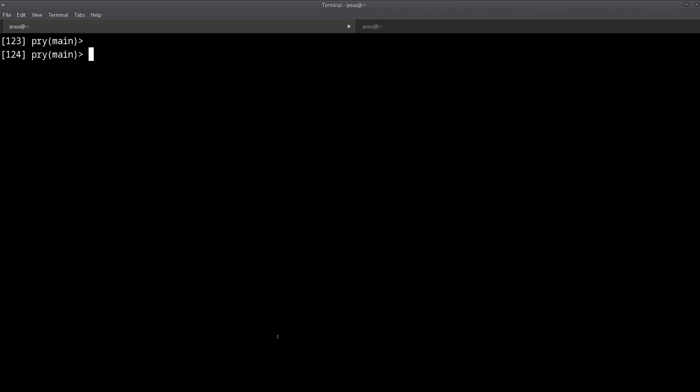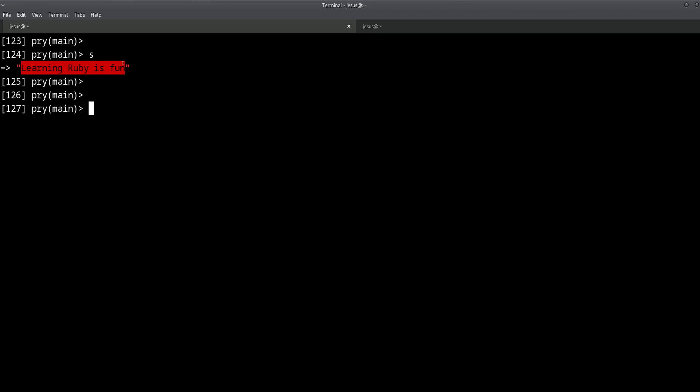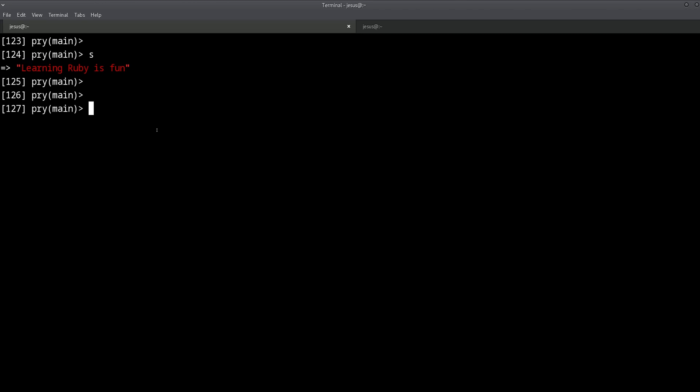Hey, it's Jesus Castillo from RubyGuides. Let's say we have a string like this one: "learning ruby is fun." And it is, right. What are we going to do with this string? Well, let's say we want to replace all the vowels.